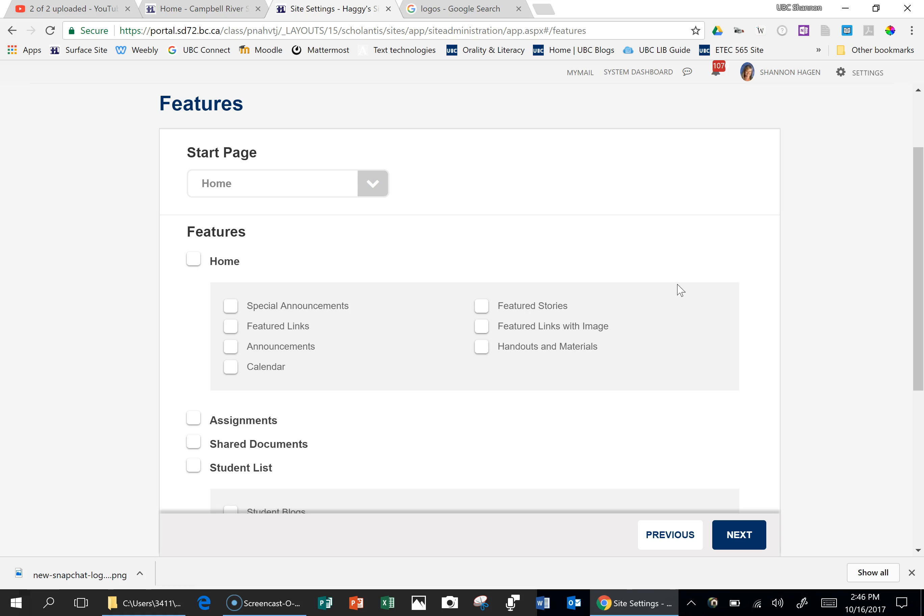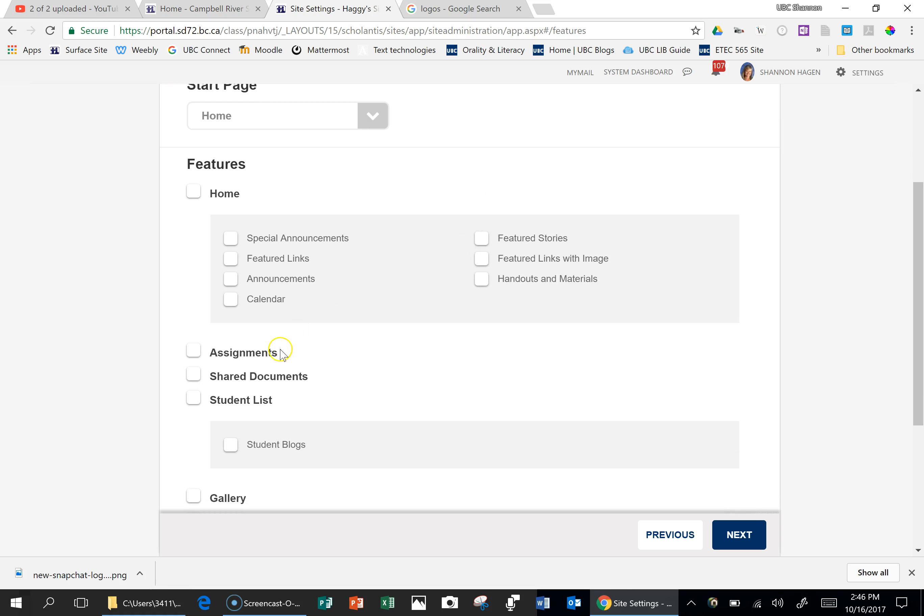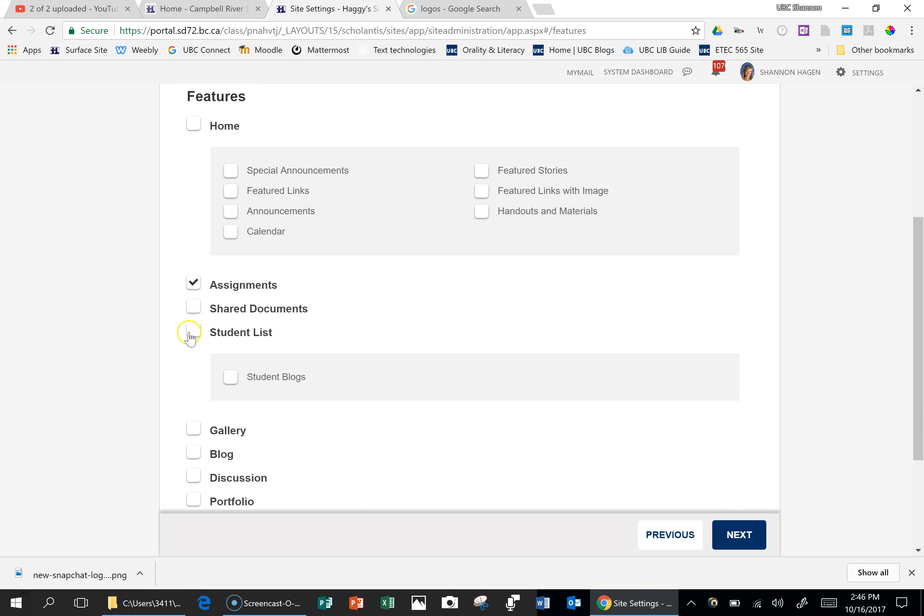Now, on the Schoolantis and SharePoint site that I've created in the district portal, it goes through and explains many of these things. But I usually do assignments, student list with the student blogs.